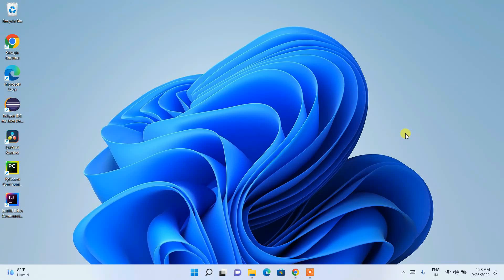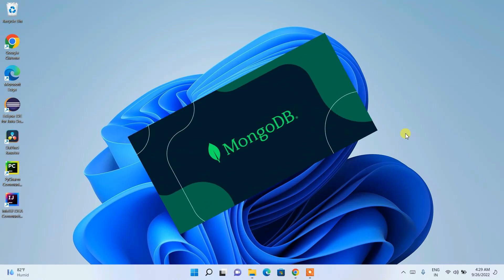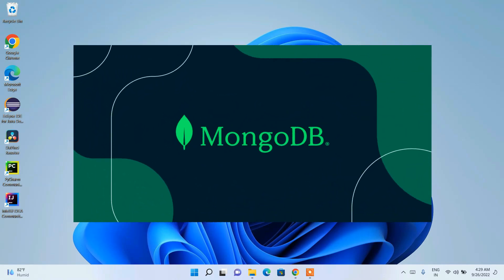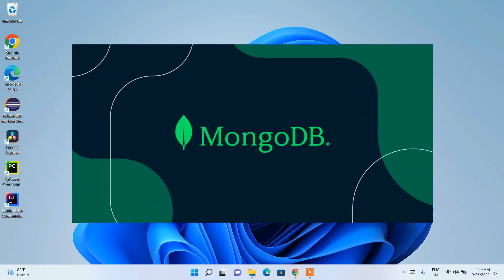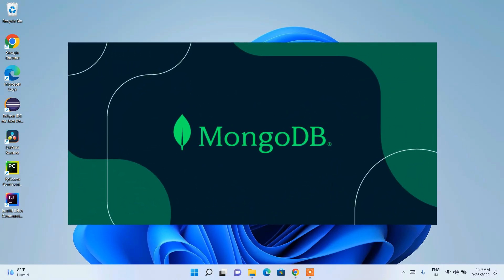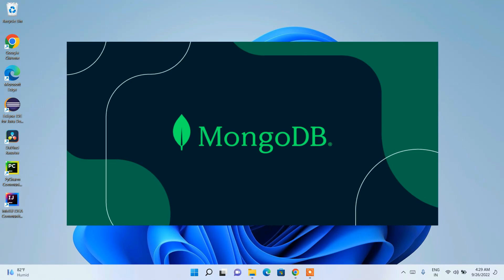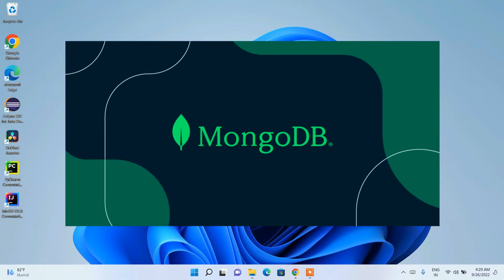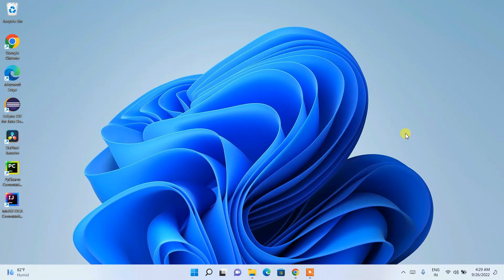Hello everyone, welcome to my channel. Today I'm going to show you how to install MongoDB server on the Windows operating system. I'm also going to show you about MongoDB Shell, which was introduced in MongoDB version 6, and also about MongoDB Compass.